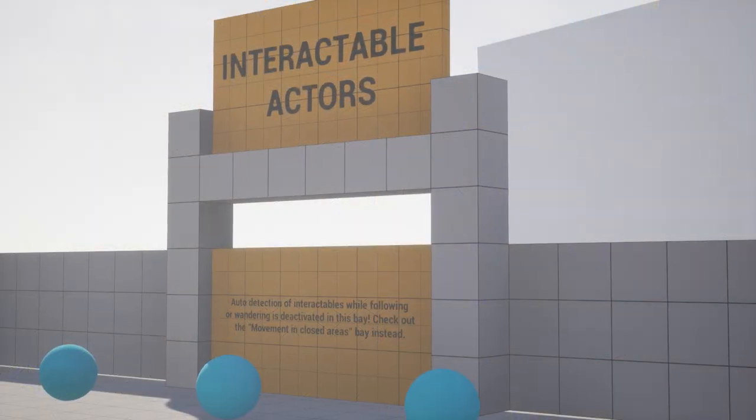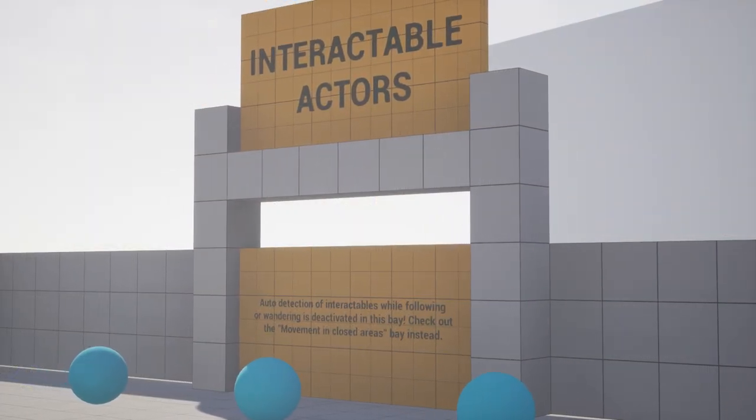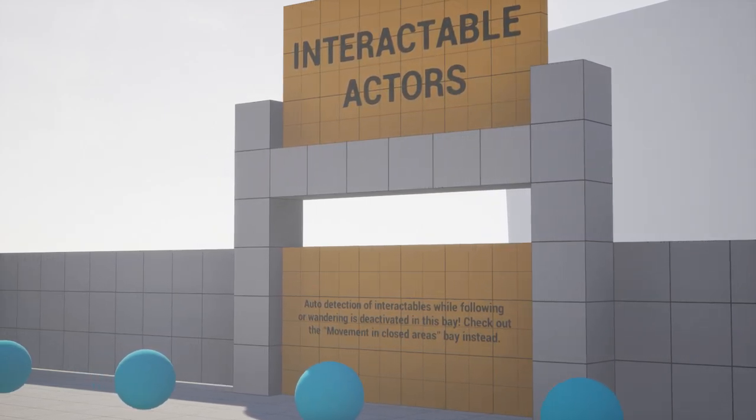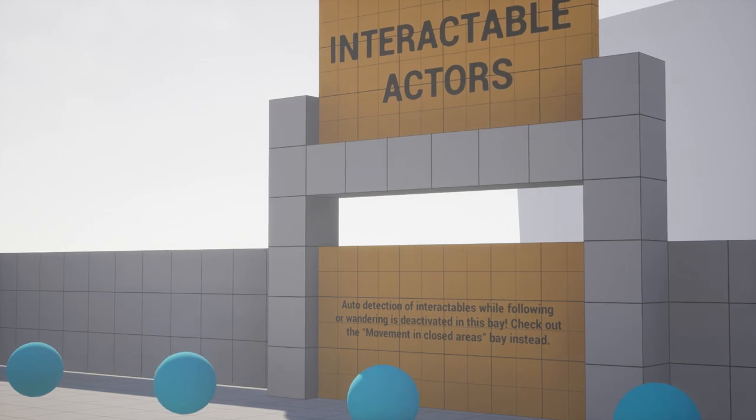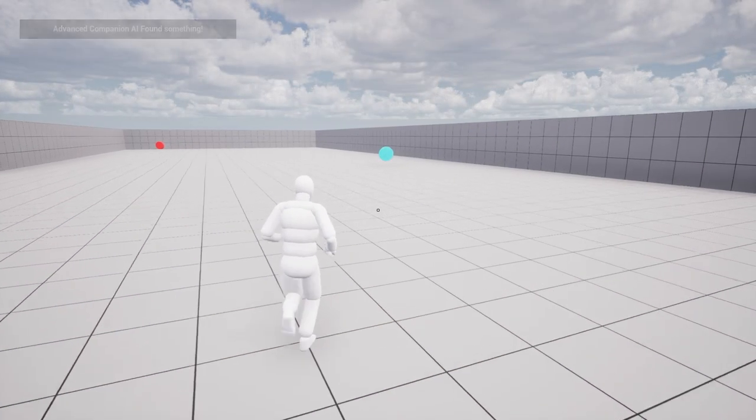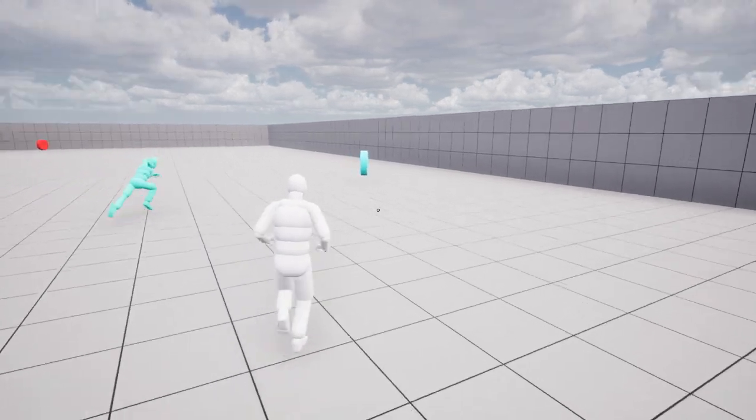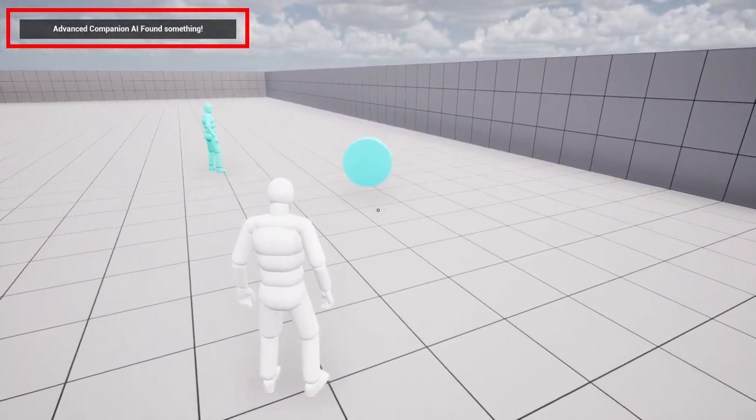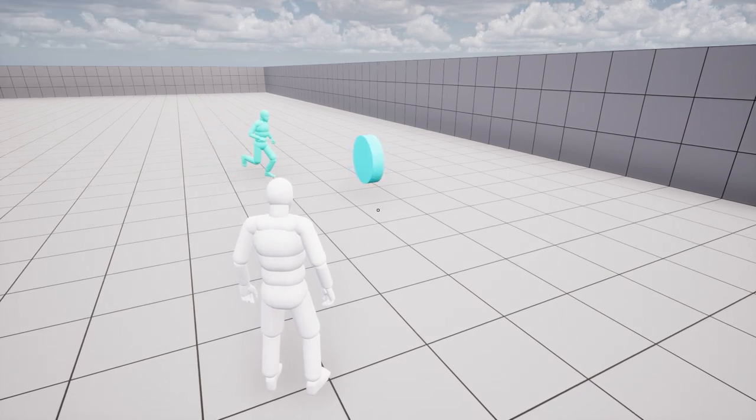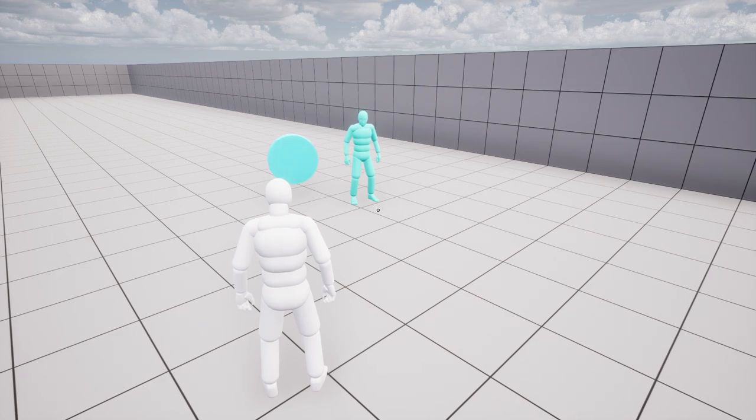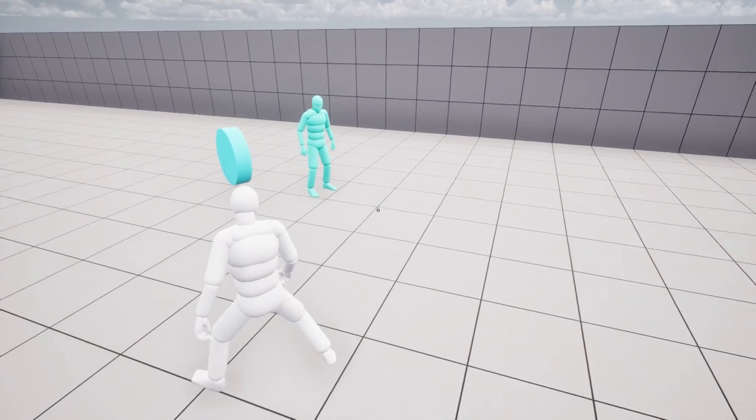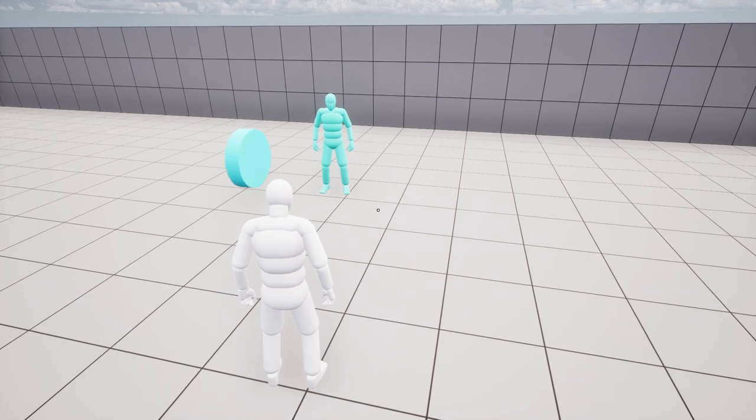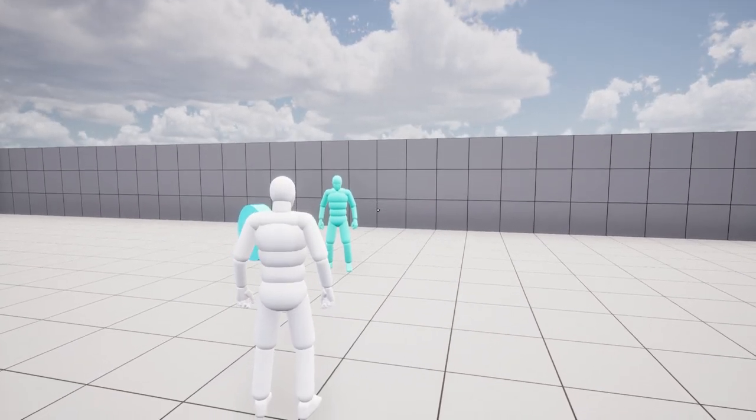The companion AI in the advanced companion AI system includes two types of interactable objects: interactable objects and points of interest (POIs). Interactable objects are strategically placed within the game environment to capture the AI's attention. The AI is programmed to identify and interact with these objects while wandering or following the player. Examples of interactable objects can include switches, levers, doors, or any other objects that offer interactive elements.